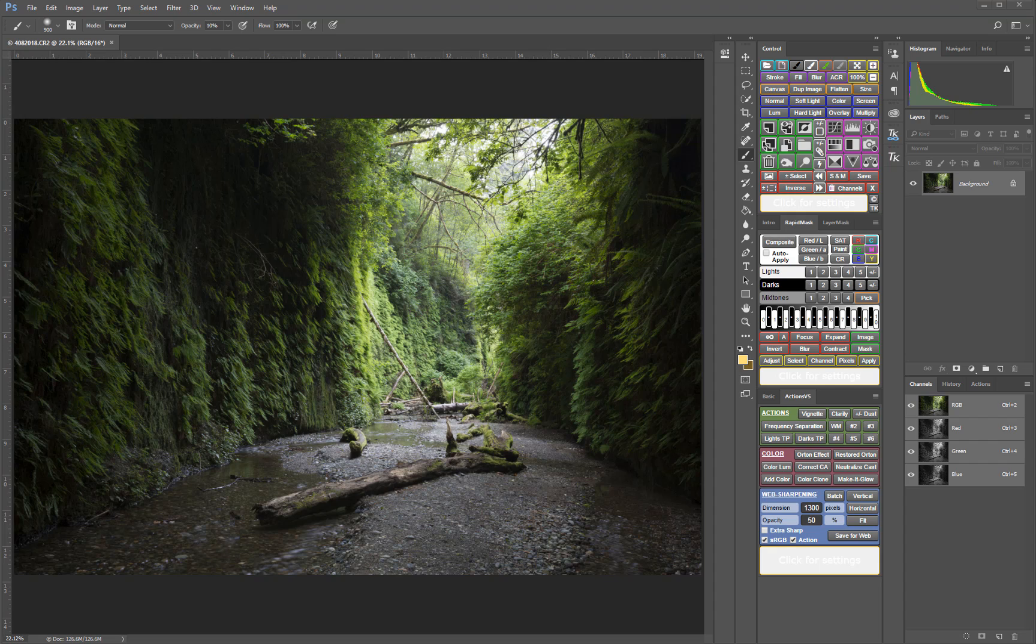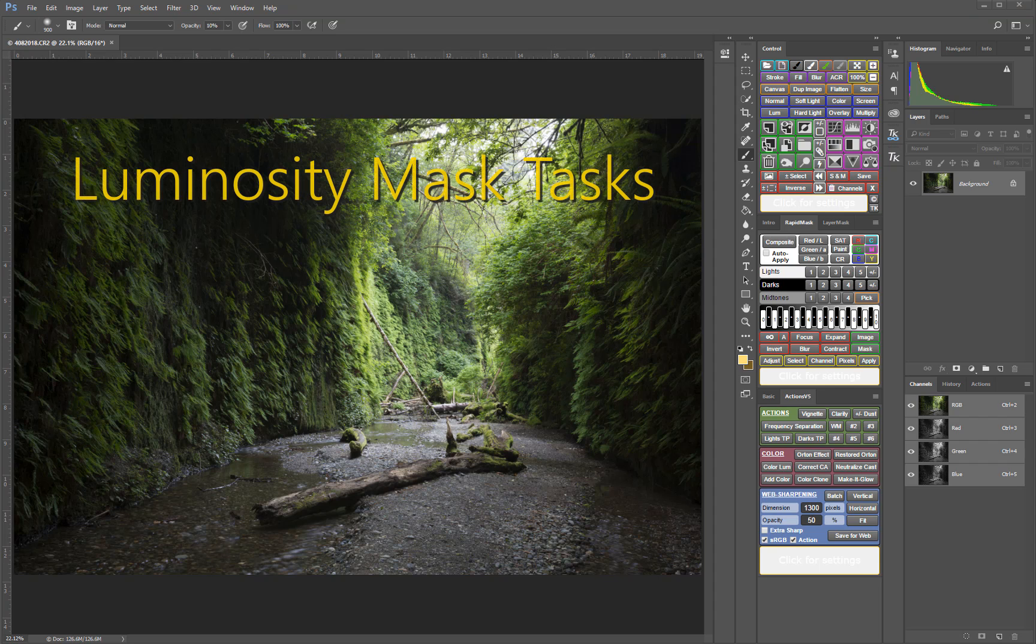Let's begin with the basics. For this first video, I'm going to show you how to use the V5 Panel to do some fundamental luminosity mask tasks.